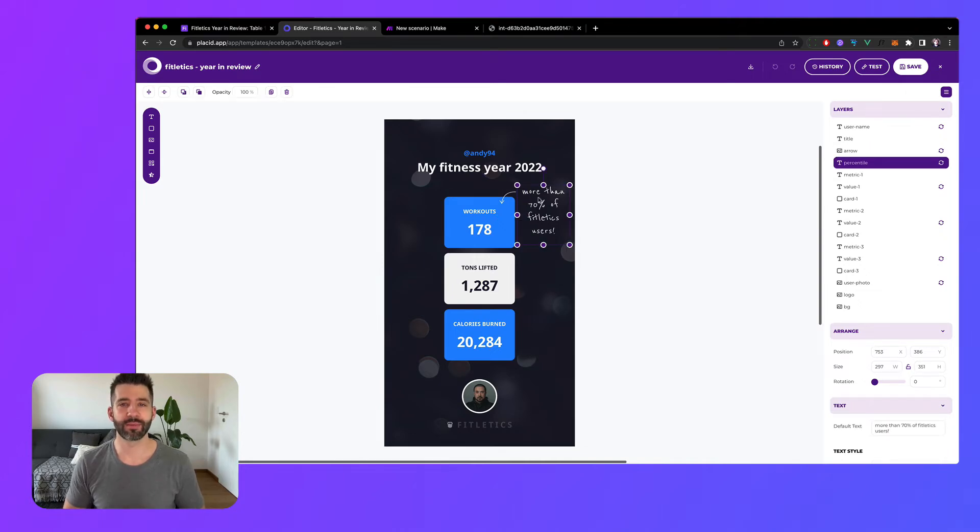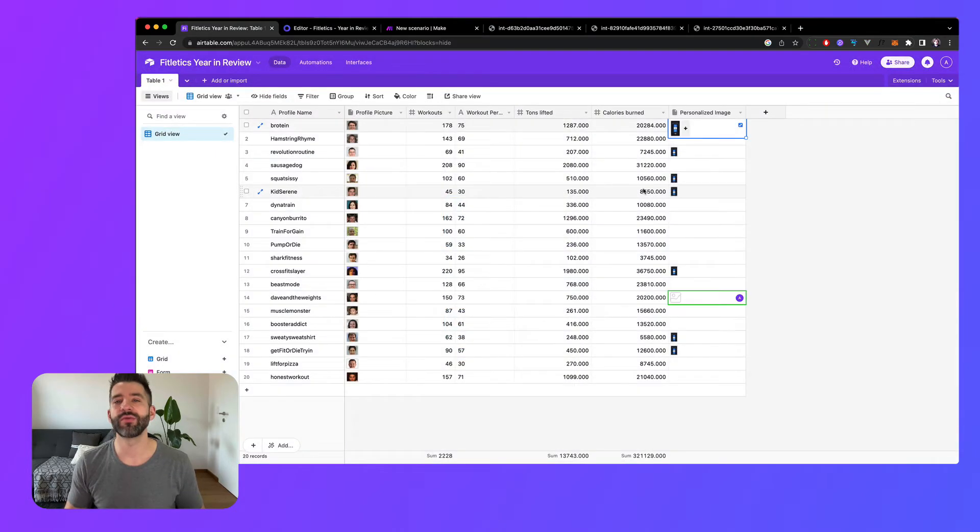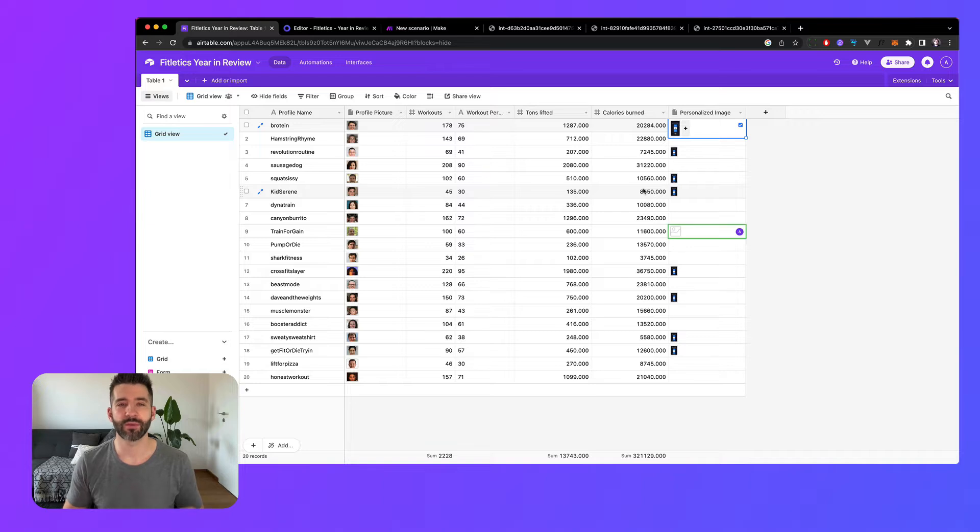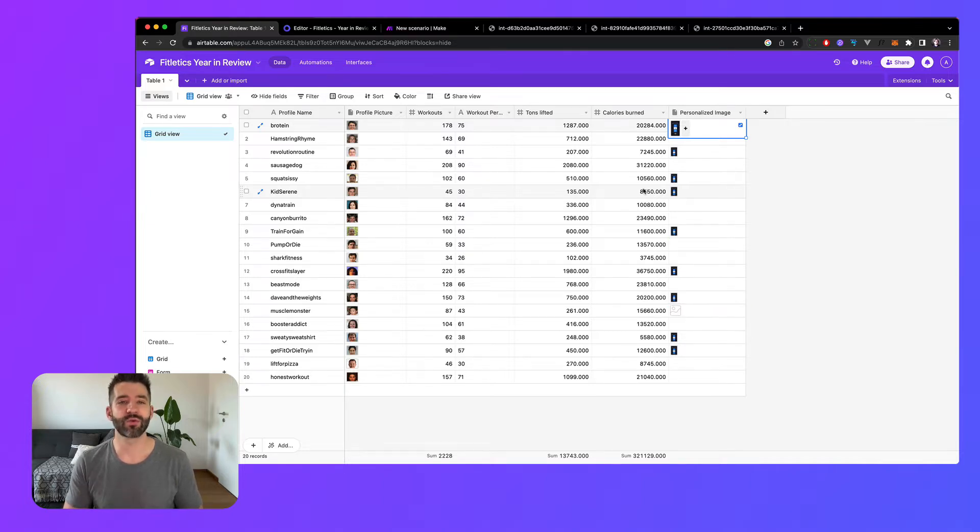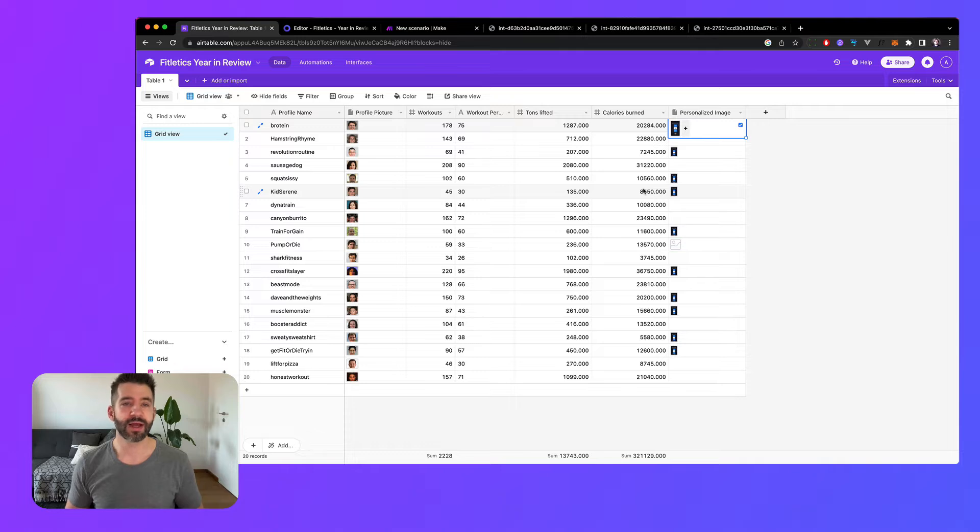Everyone loves a good recap and that's why a year in review campaign can be a great way to remind your users why they love you and it will leave a lasting brand impact.